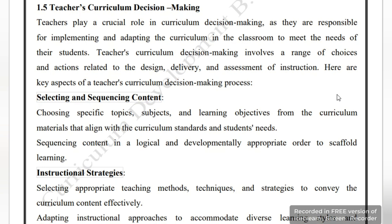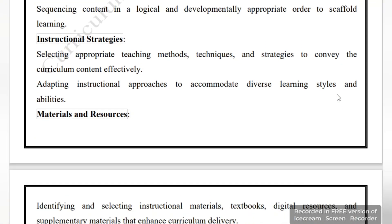Next are instructional strategies. You have to choose appropriate teaching methods, techniques, and strategies to convey the curriculum content effectively and efficiently. You must also take instructional approaches that accommodate diversity in learning styles and students' varying abilities.